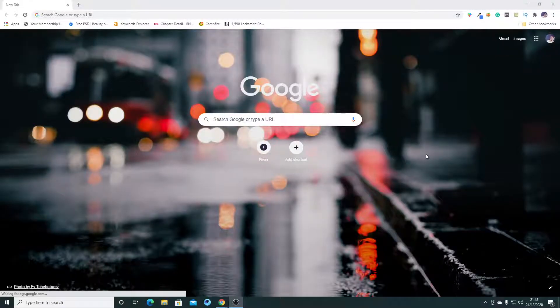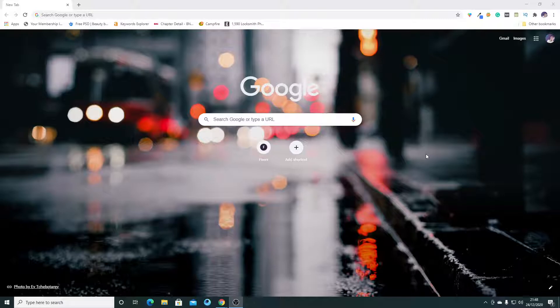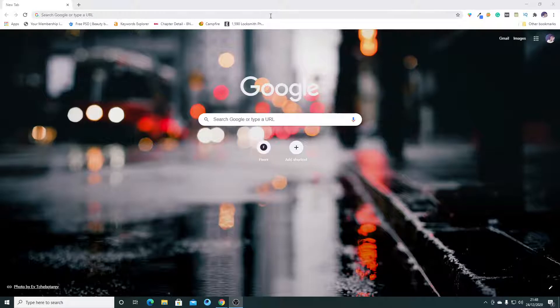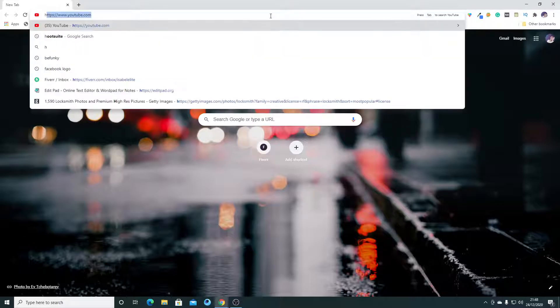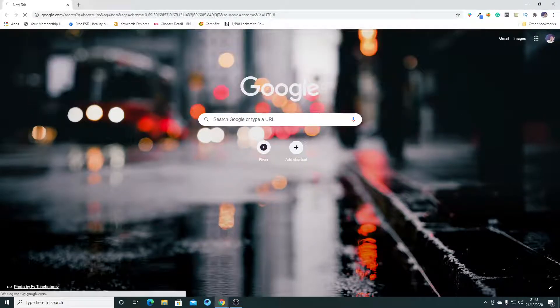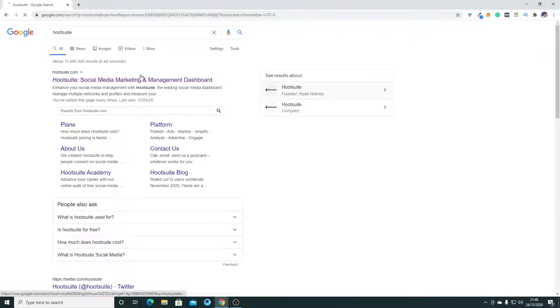Hi guys, in this video I'm going to tell you how to connect your Facebook account with Hootsuite. So we are going towards Hootsuite.com here.